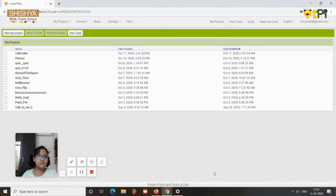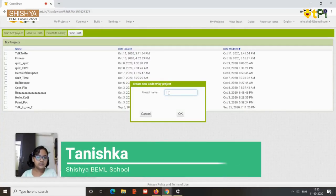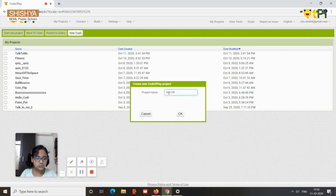Hello everyone, I'm Tanushka and today I'll be showing you how you can make a quiz in code to play. You need to start a project and name it — I'll name it as 'quiz1234' or anything you like.